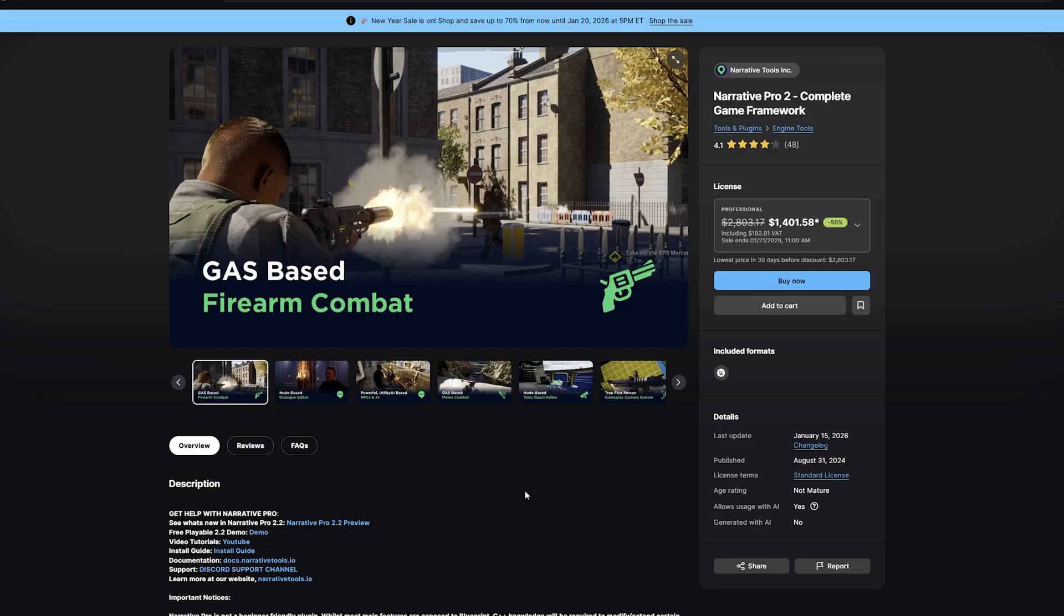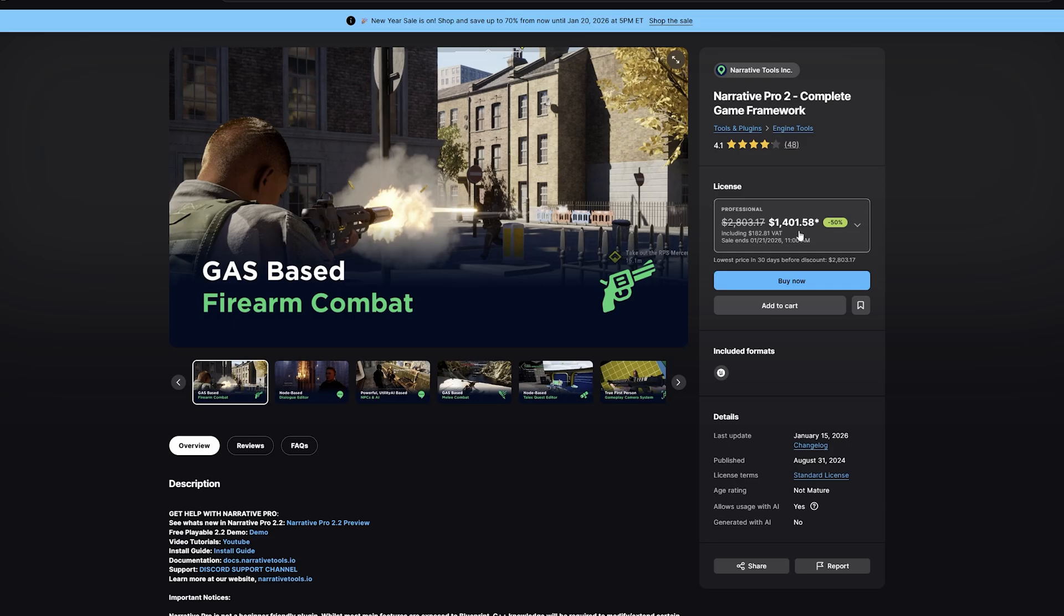To follow along, the first thing you'll need is obviously a copy of Narrative Pro 2. The link to get that will be in the description and it's actually on sale right now so you can get it half price.